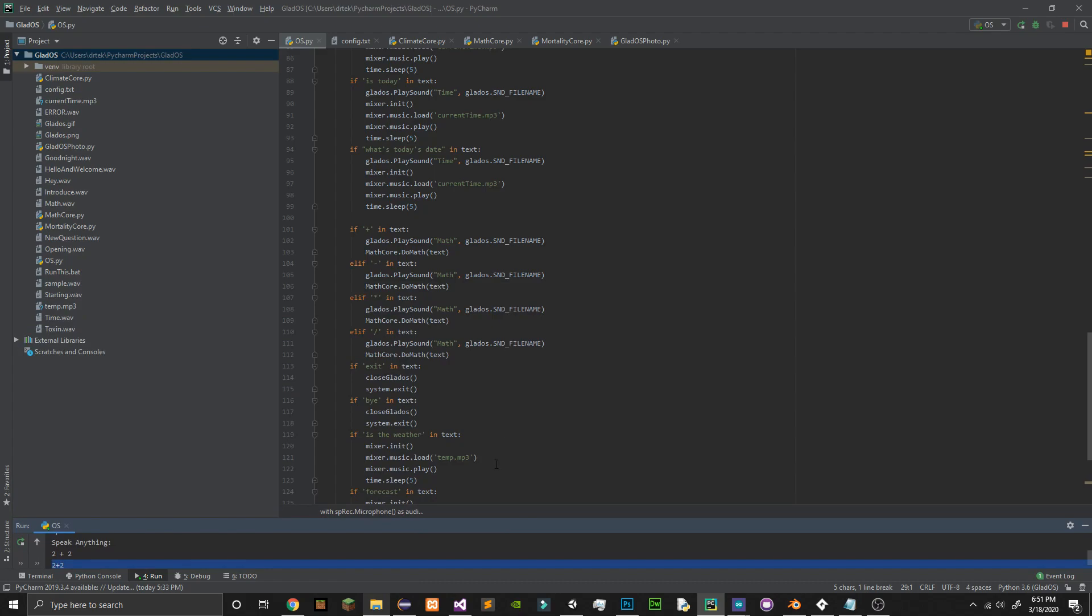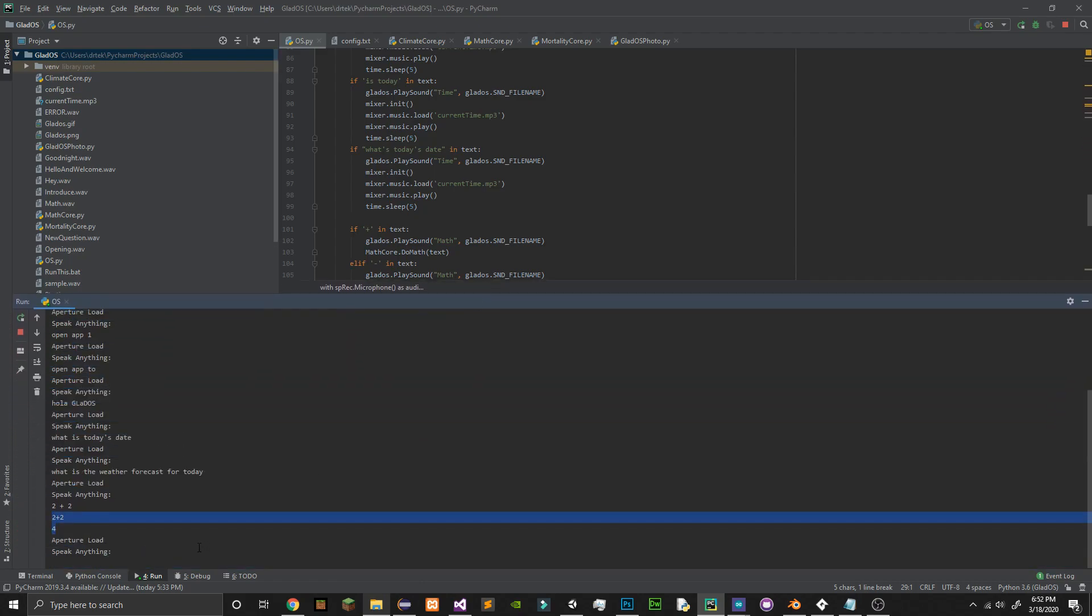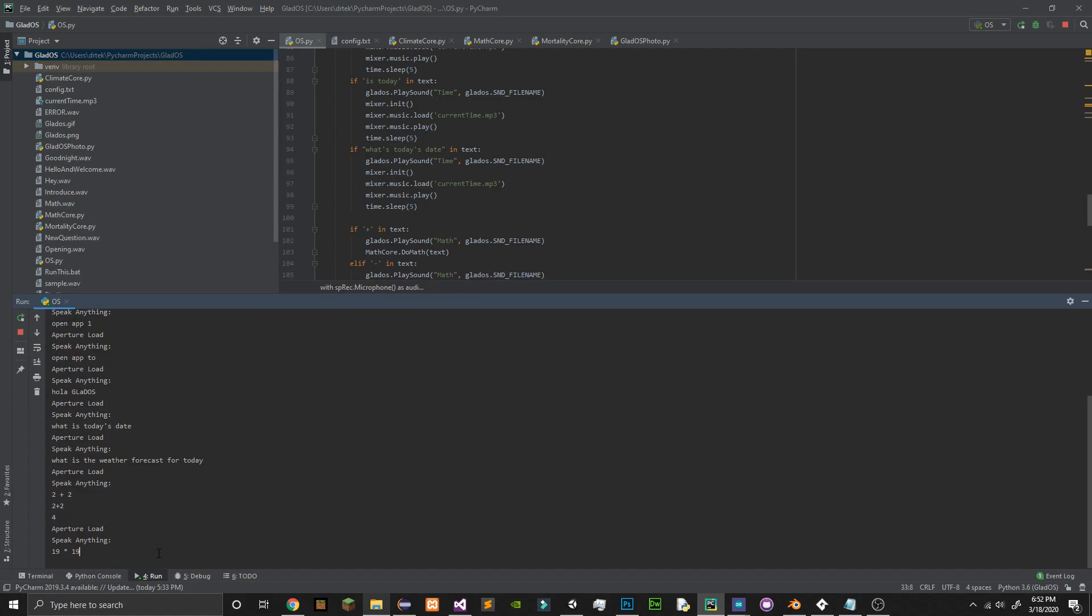19 times 19. Built for simple mathematical operations.